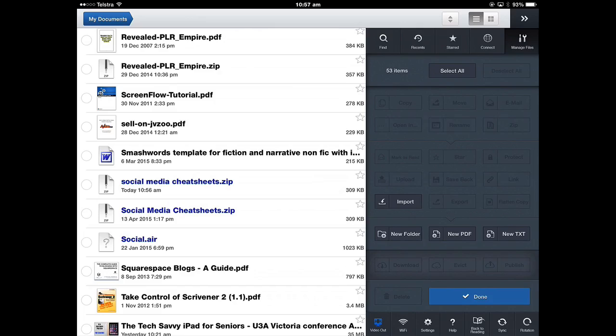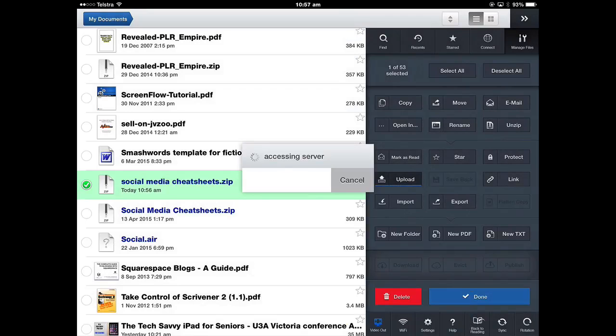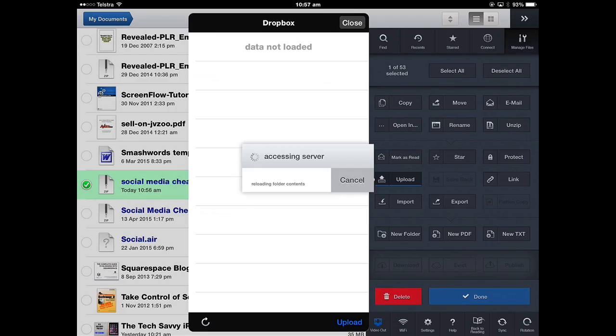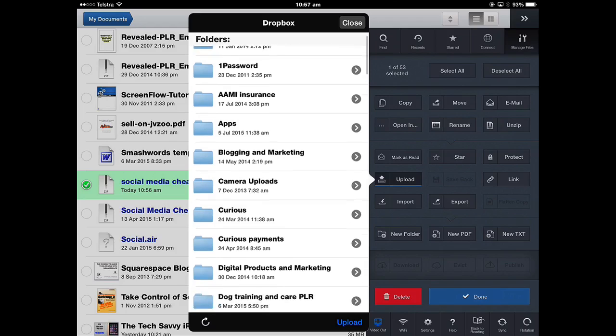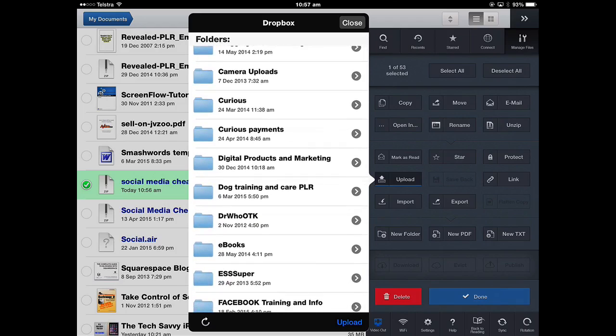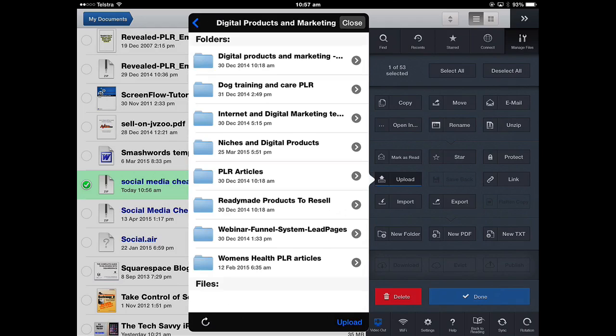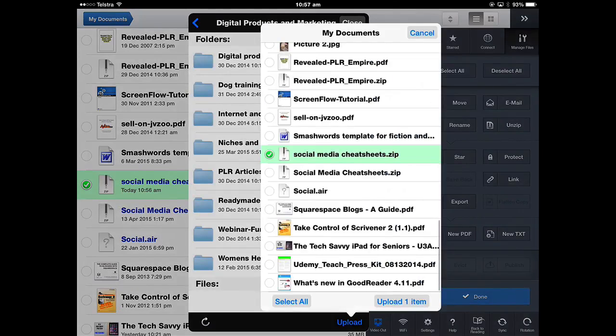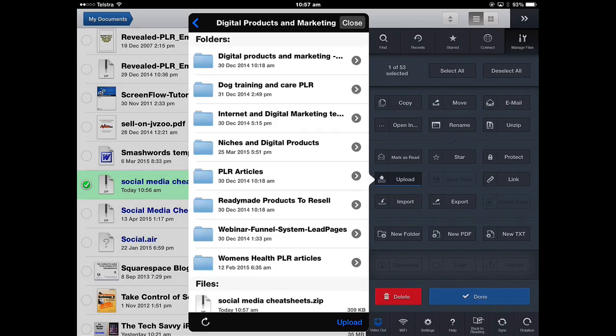So what I would do with it now while it's highlighted, social media cheat sheets, I'd select it and then I want to upload it to Dropbox and I've already connected the server Dropbox through that connect tab so it knows my Dropbox credentials. I can select the folder to put it into. So I'm going to put it into this folder, just tap that arrow to open the folder and then upload and upload one item and you can see it's progress. It doesn't take very long because it's not a very long file and then close.